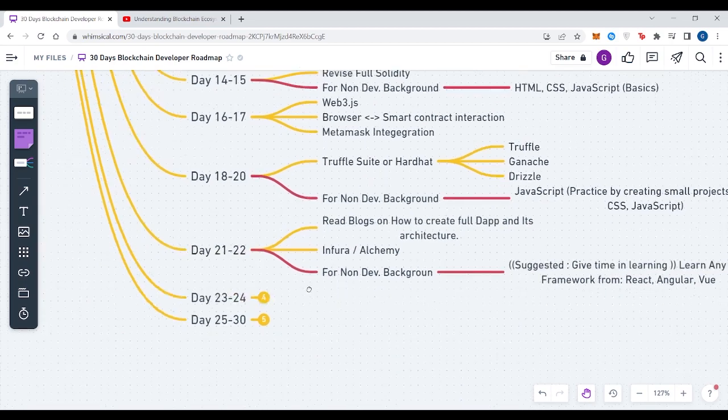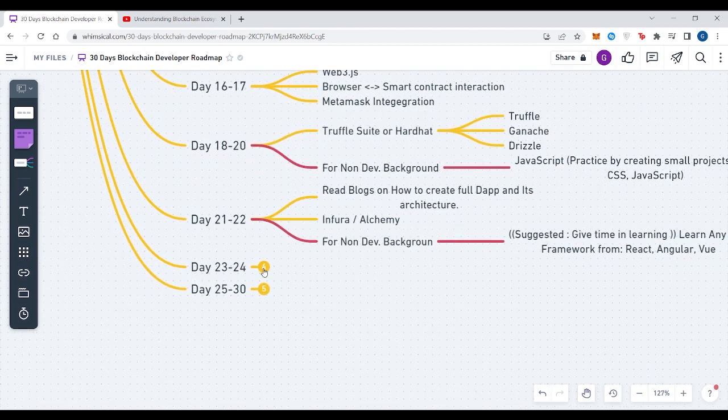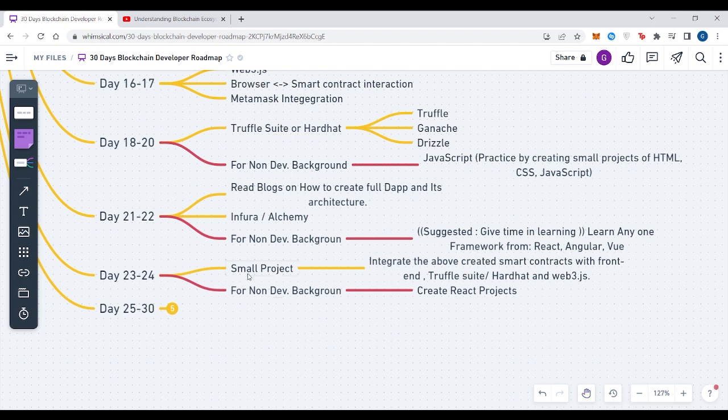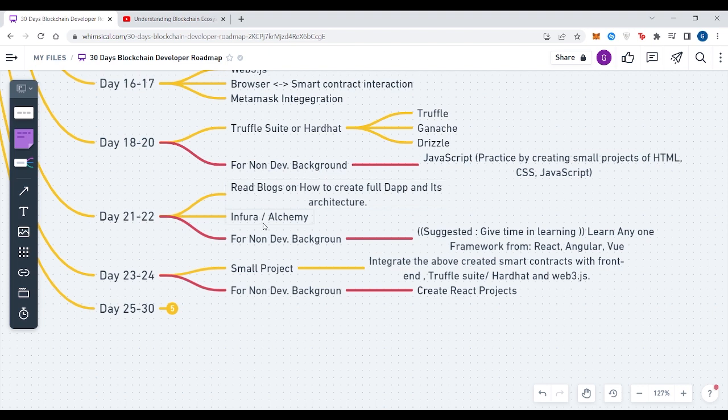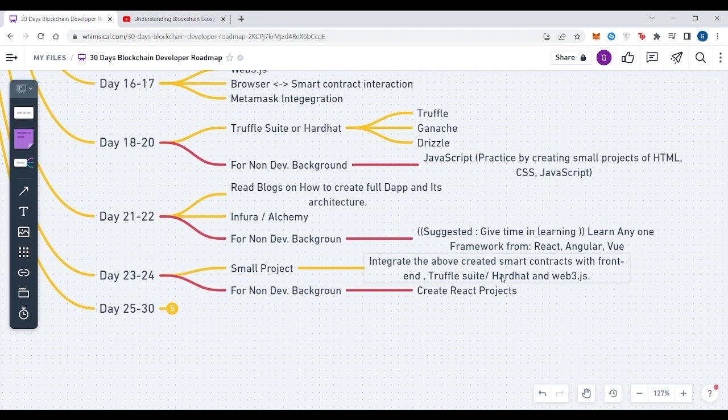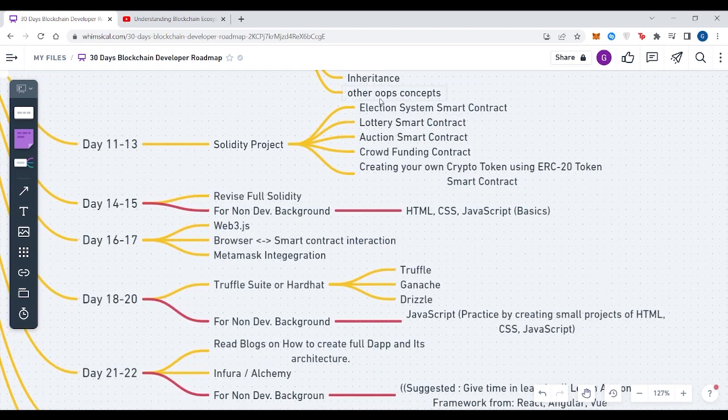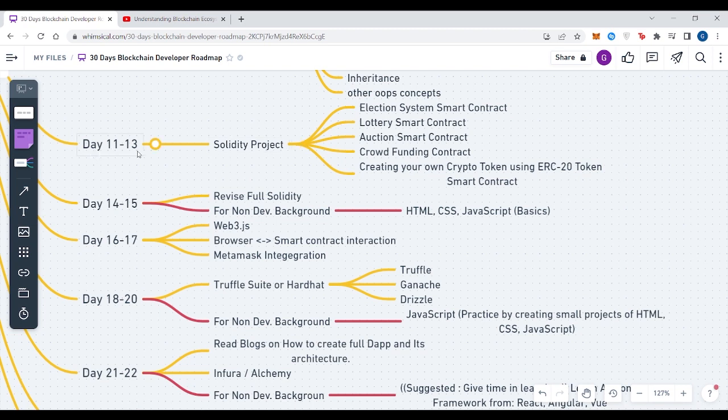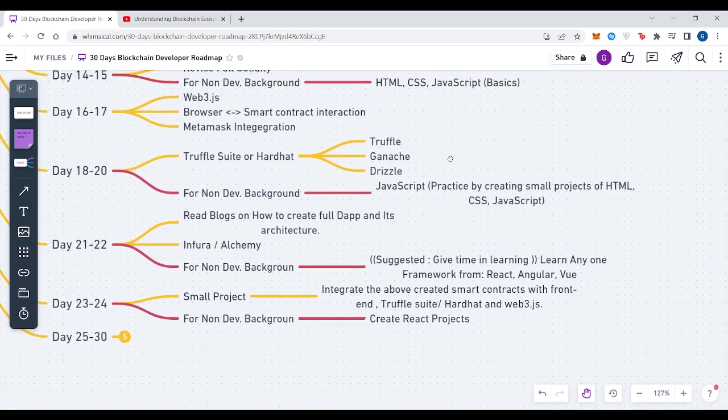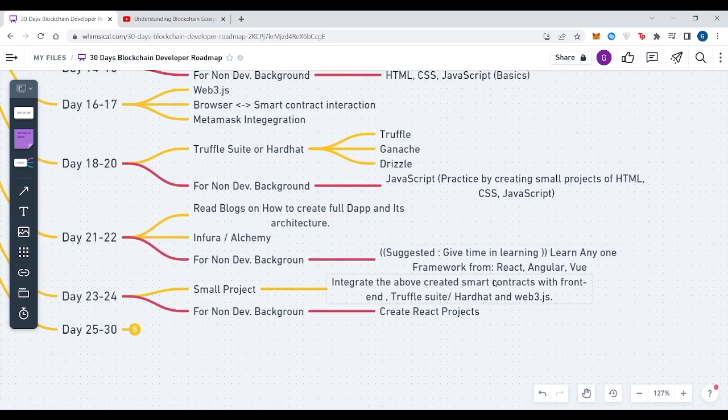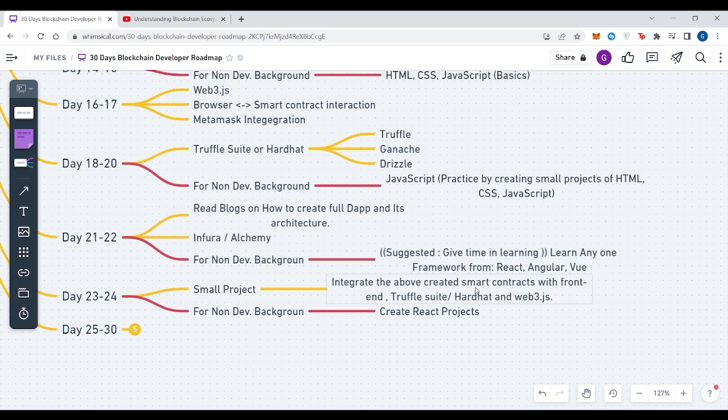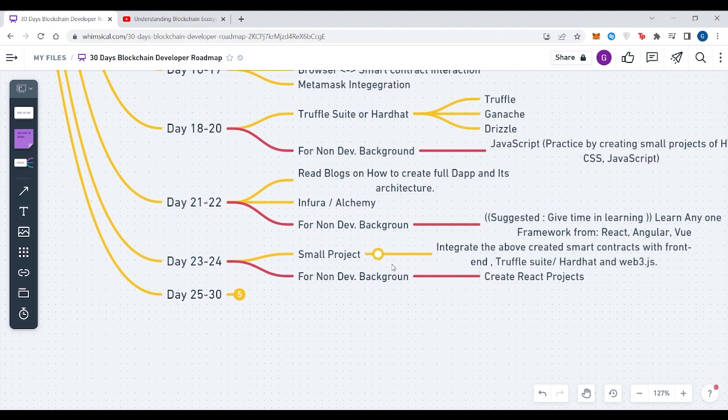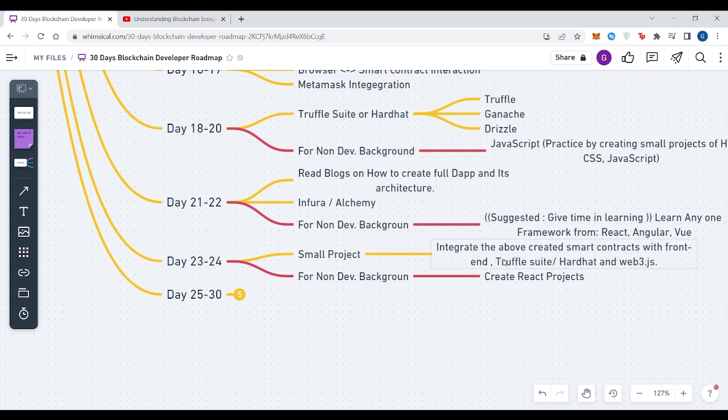For Day 23 to 24, you have to start creating small projects because you have learned the high-level design of how dApp works and what is the architecture of decentralized applications. Now you have to start creating small projects. You can integrate the above created smart contracts with the front end using Truffle, Hardhat and Web3.js. That means from Day 11 to 13, you created smart contracts on election system, lottery and auction, but these are just the backend and smart contracts. You can create the front end of all the smart contracts and integrate the smart contracts with your front end through Truffle, Hardhat and Web3.js. For all non-dev background, you can create basic React projects so that you can have hands-on experience.